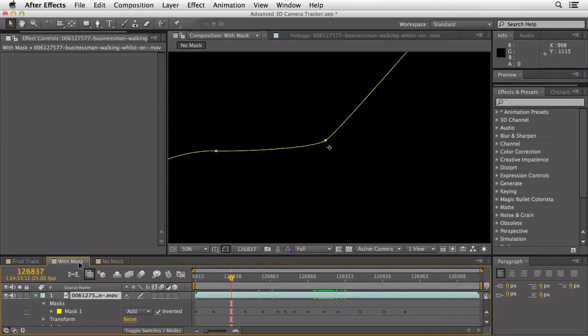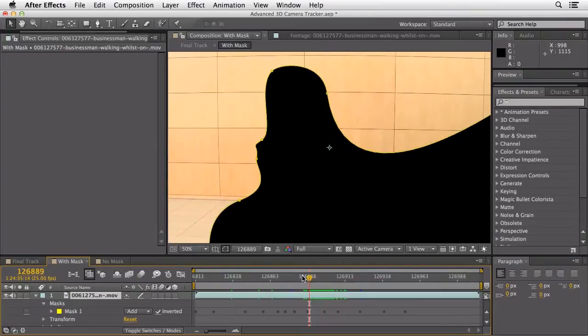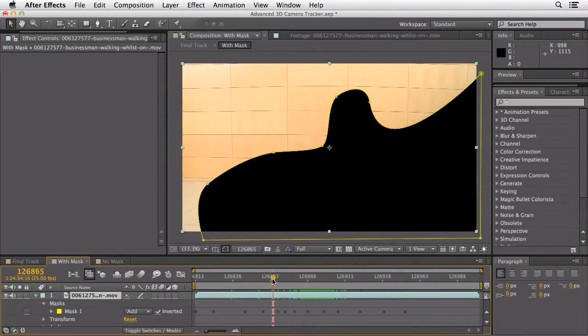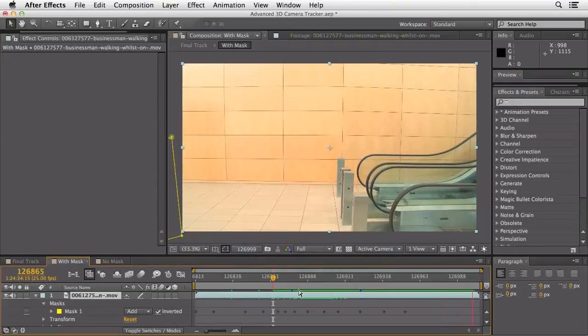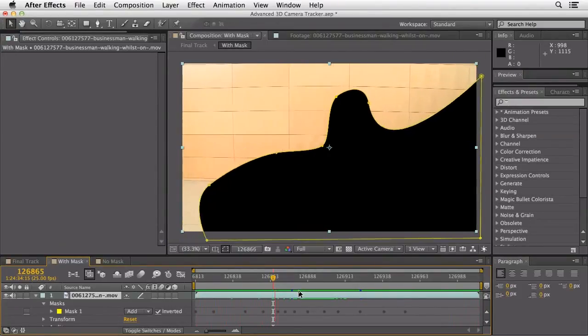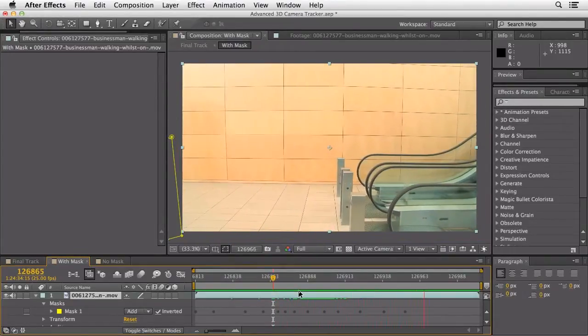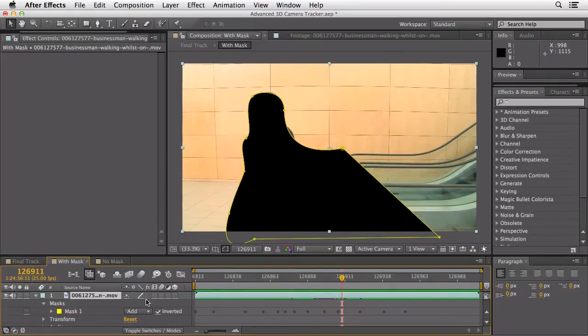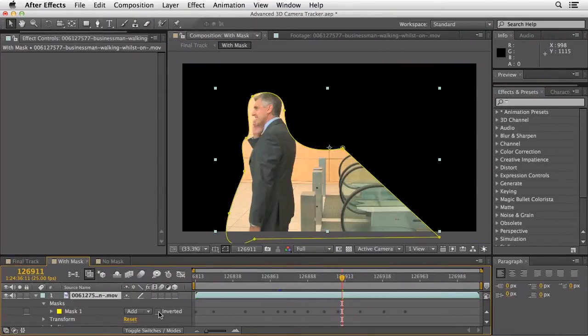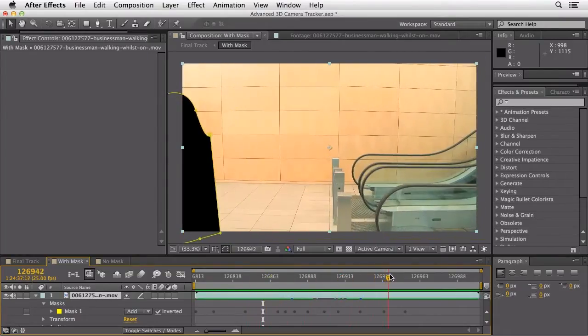We've taken that same clip and added a simple mask, keying that mask out. If we zoom out and look, it follows him along, masks out the escalator, and just moves off to the side — allowing us to concentrate just on the wall, eliminating the moving data from the tracker. Over here on the bottom left, you can see we've added a mask set to add and invert. Without invert, we'd actually be tracking him — and as a tip, you could use the 3D camera tracker that way to attach something to the man. But in this case, I'm going to invert that to get the wall data we want.